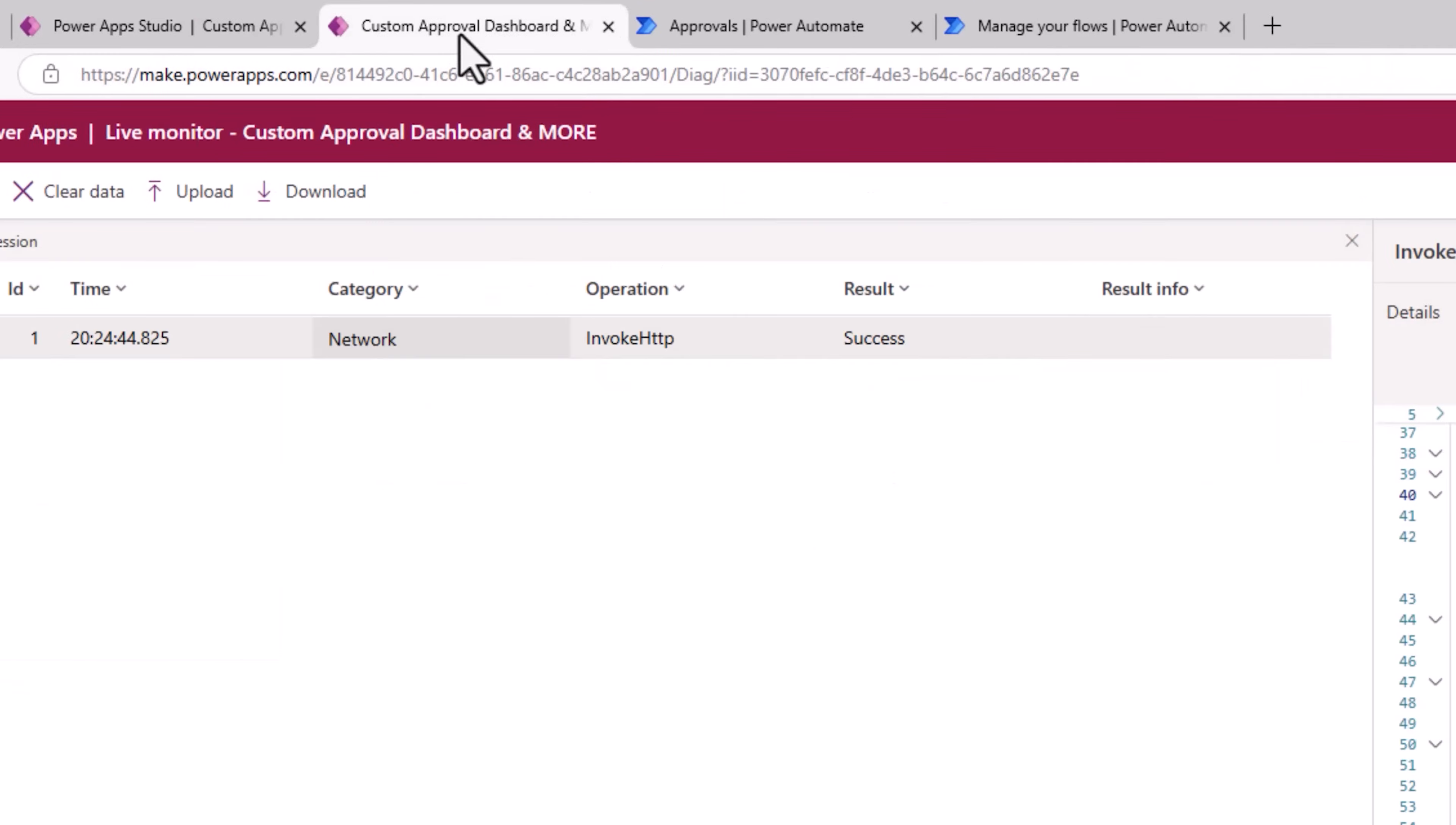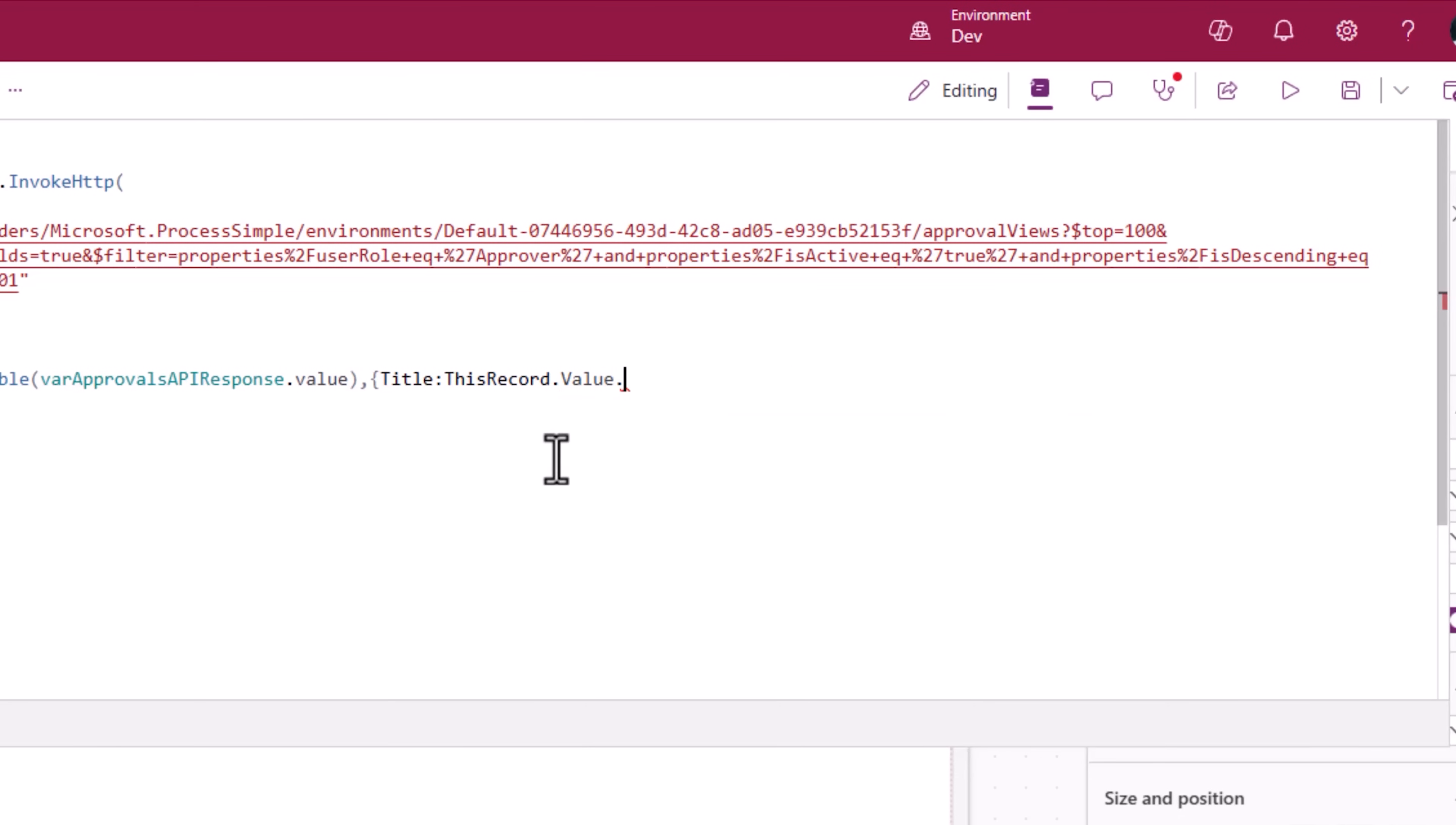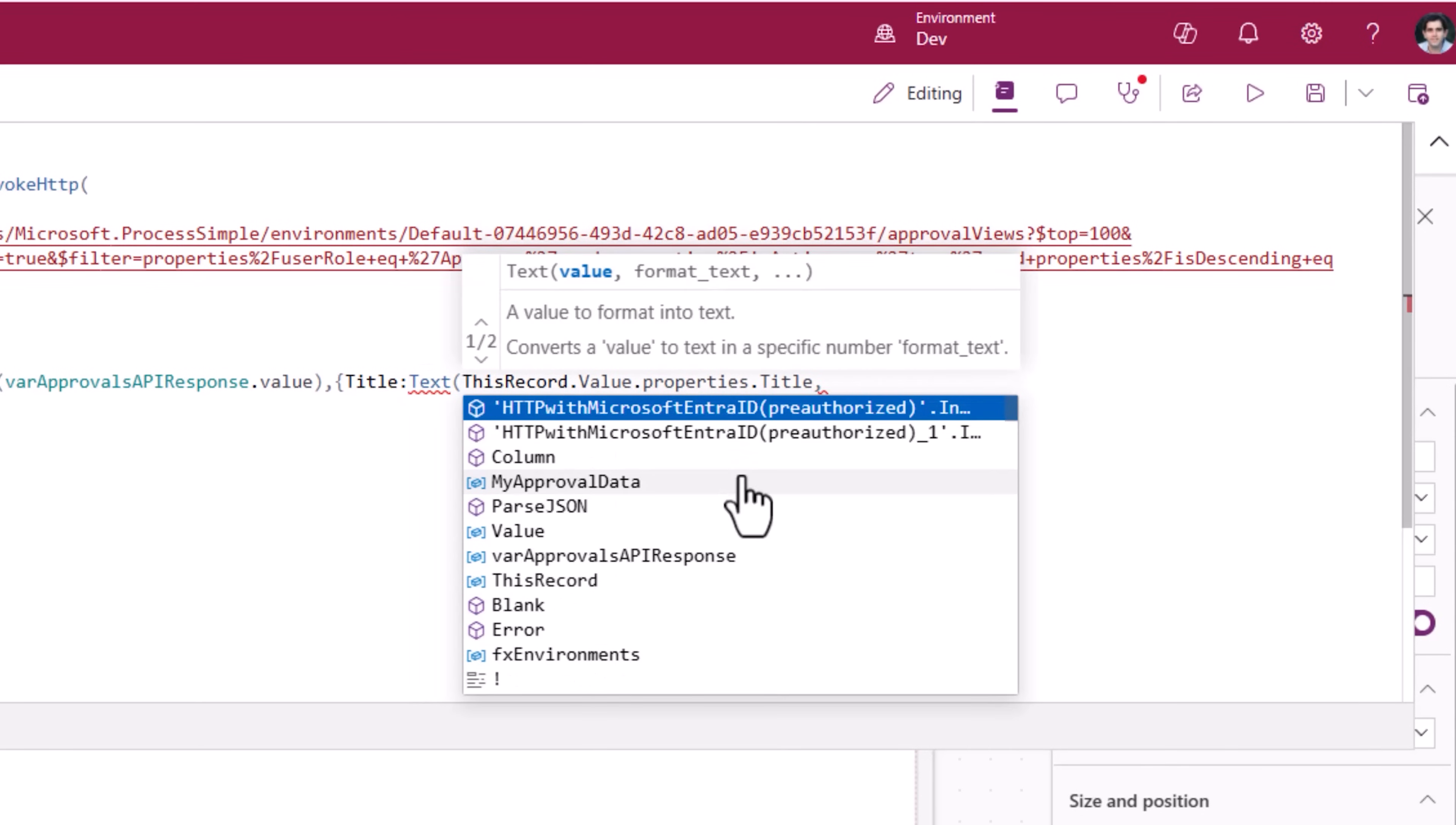The approval title, I will get it from properties title. So here I will say this record dot value, go to properties and go to title. This will load the title. I know title is of type text, so I can safely typecast it here to text.